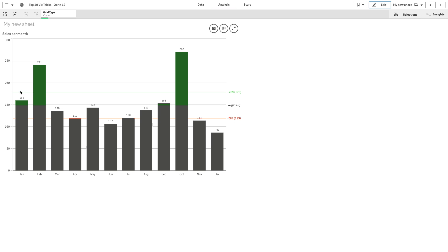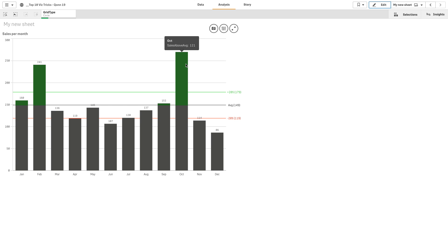This video shows you how to create a stacked bar chart that has a different color for values that are above and below the average, to highlight the proportion between the two values.